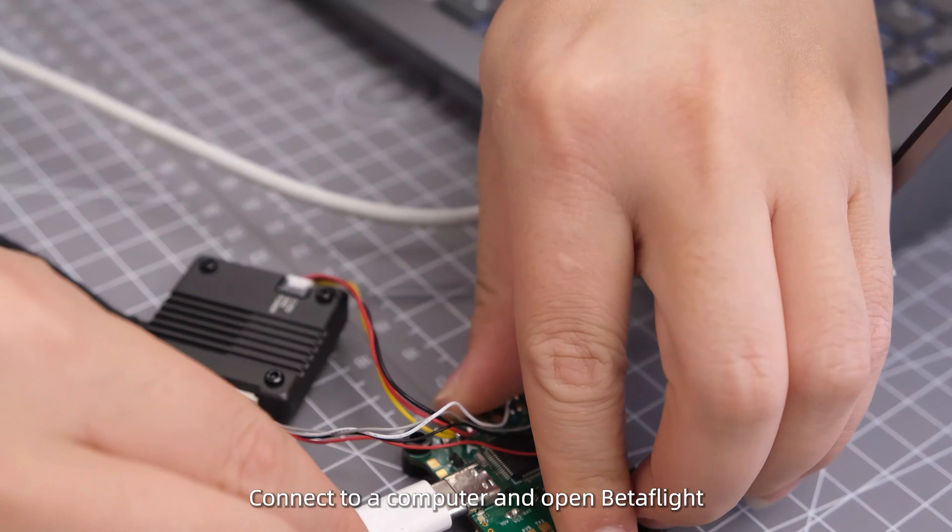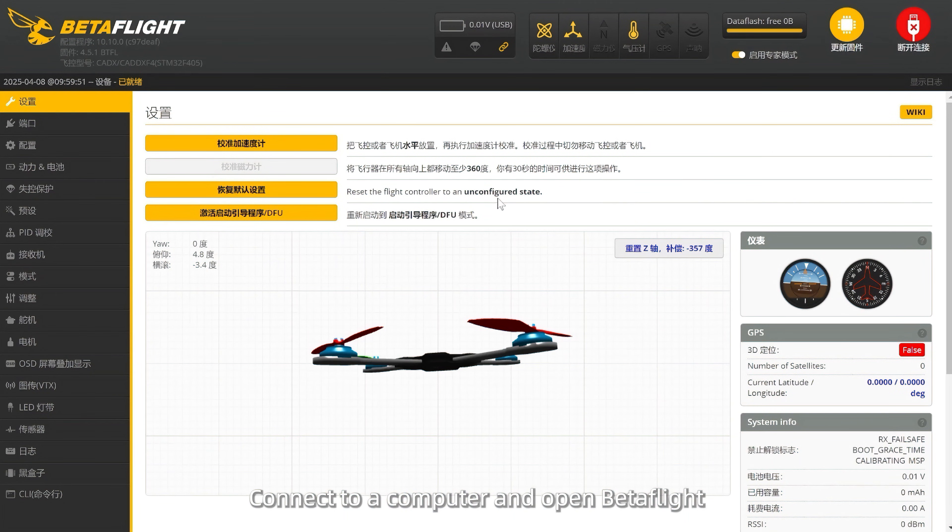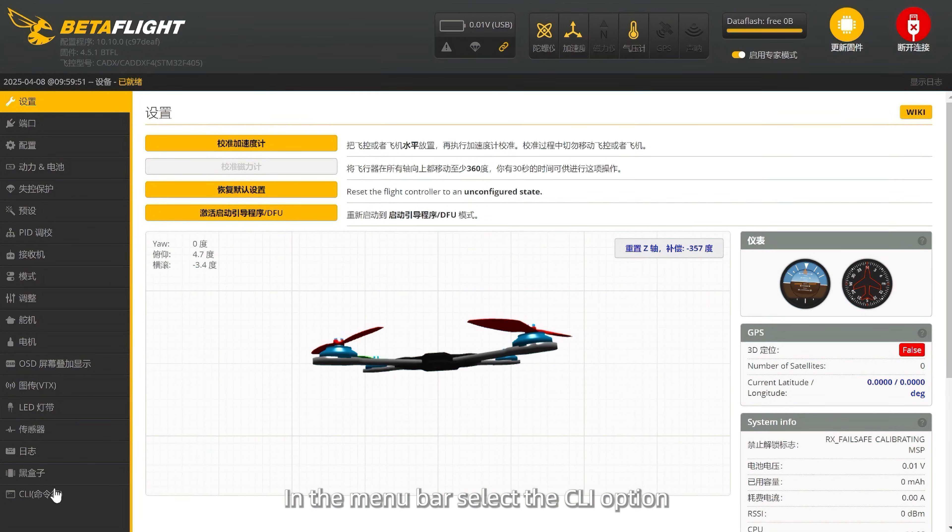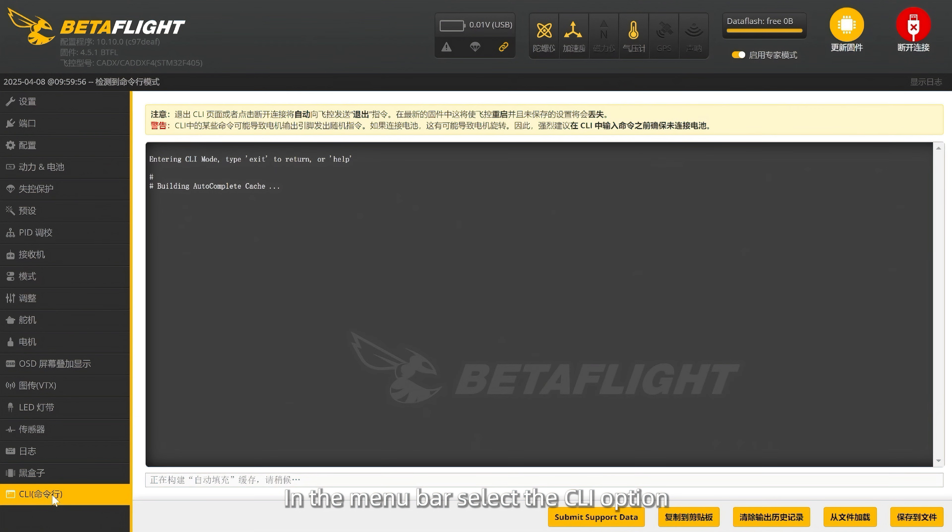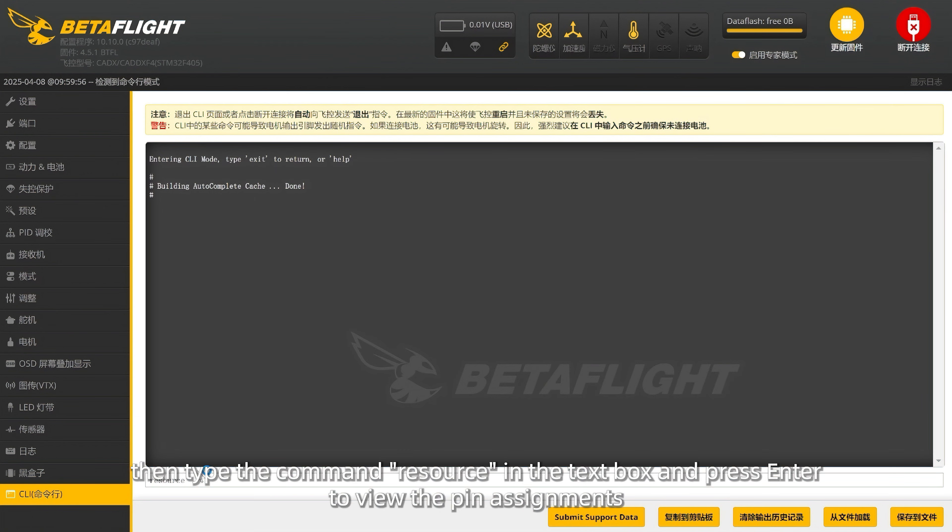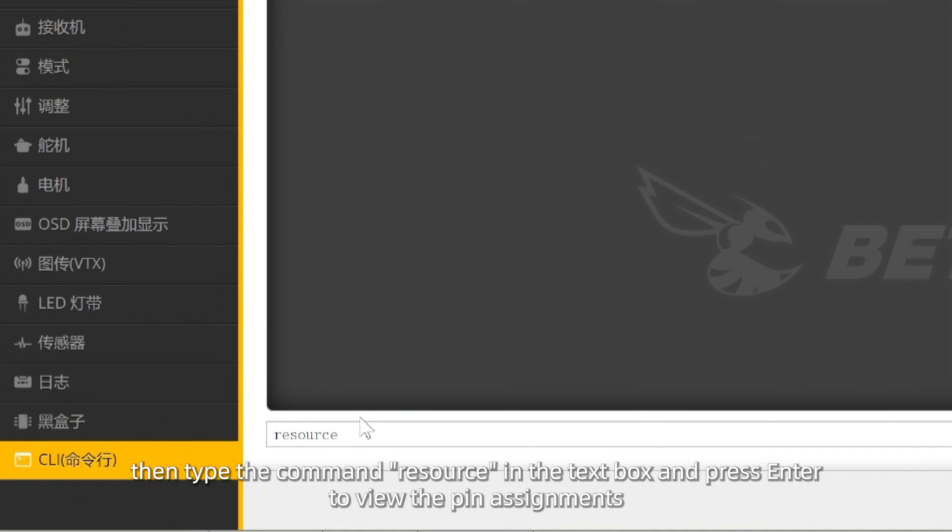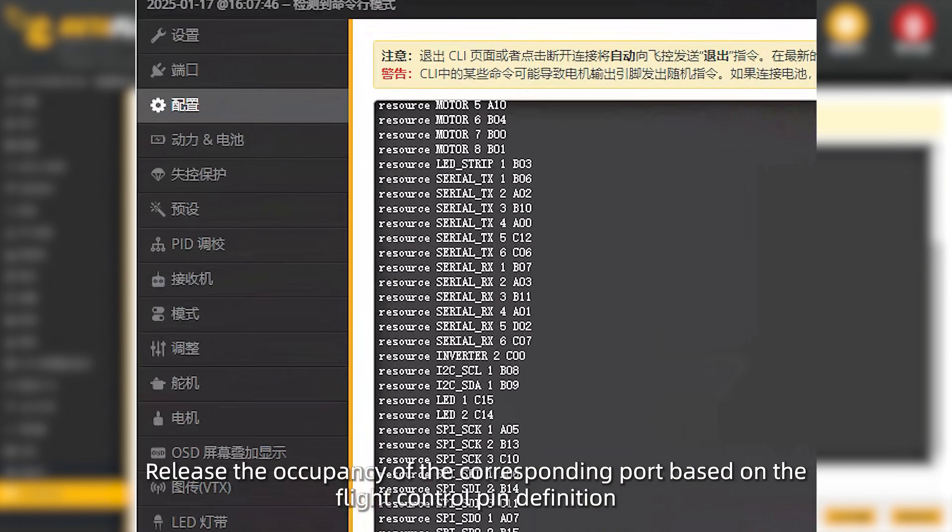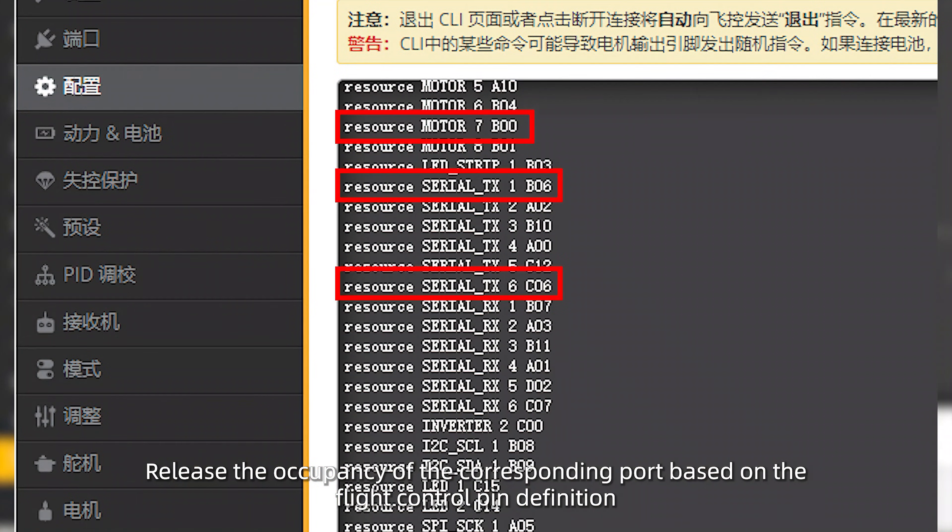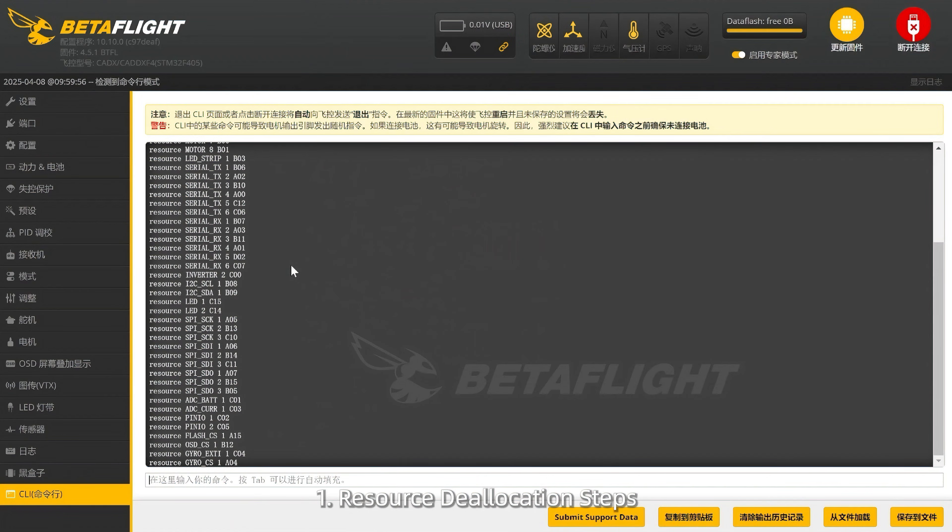Connect to a computer and open Betaflight. In the menu bar, select the CLI option. Then type the command resource in the text box and press enter to view the pin assignments. Release the occupancy of the corresponding port based on the flight control pin definition.